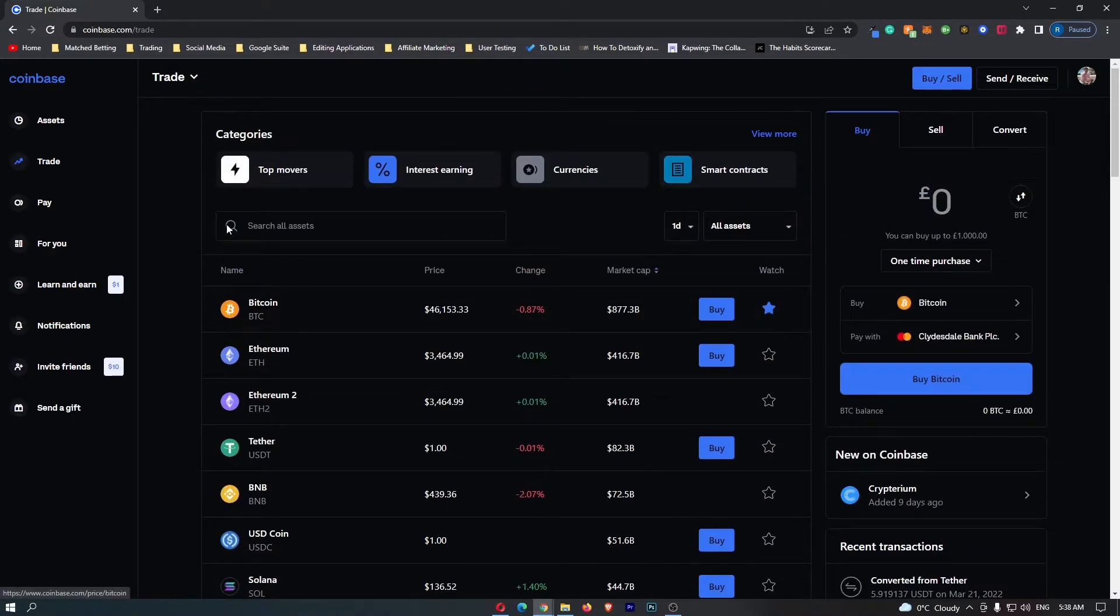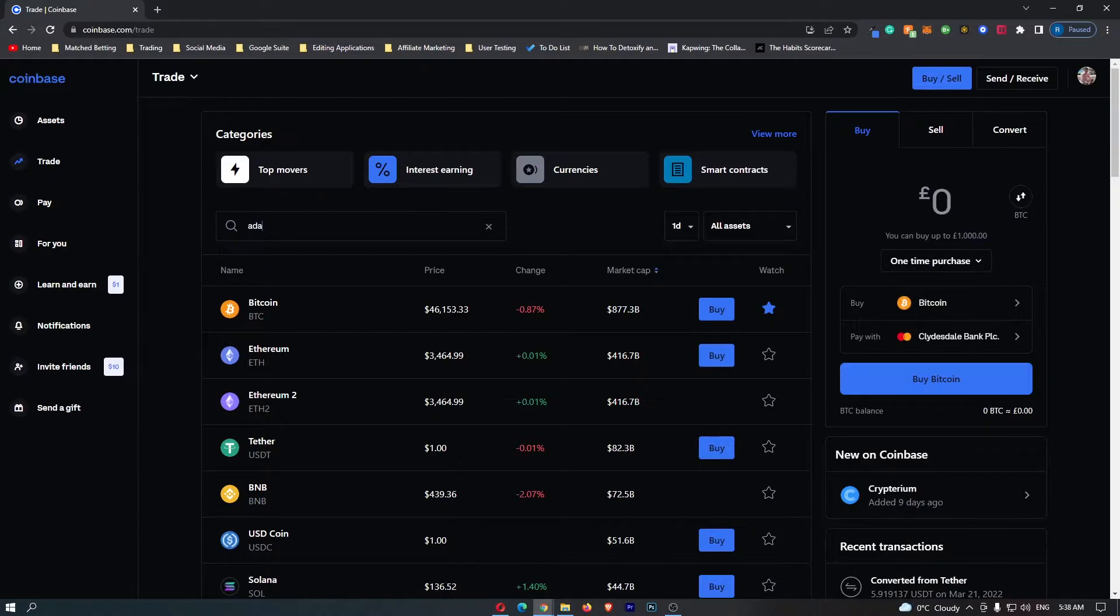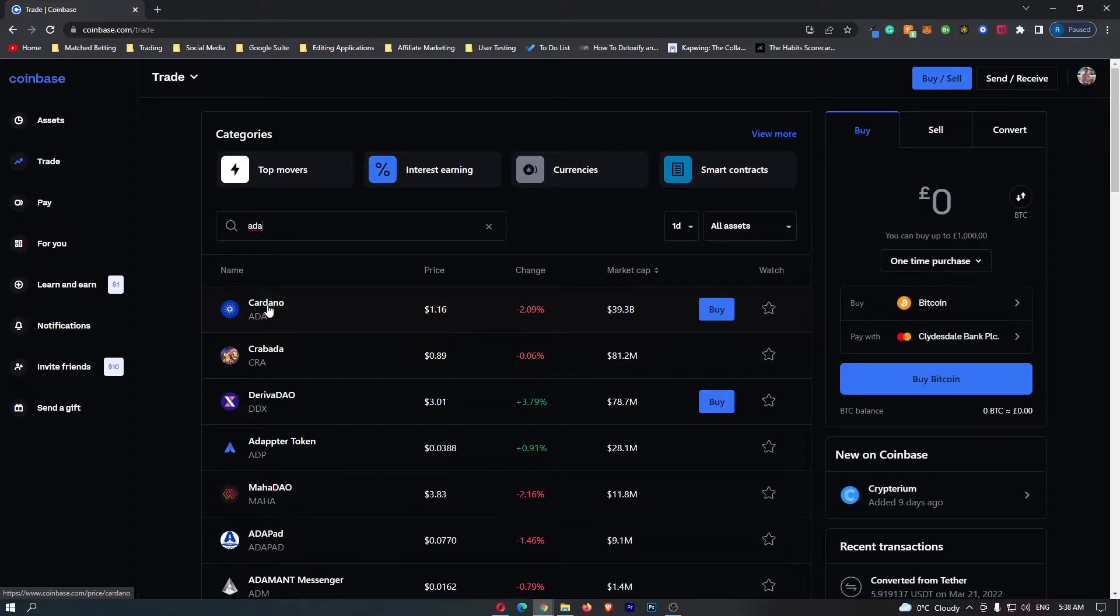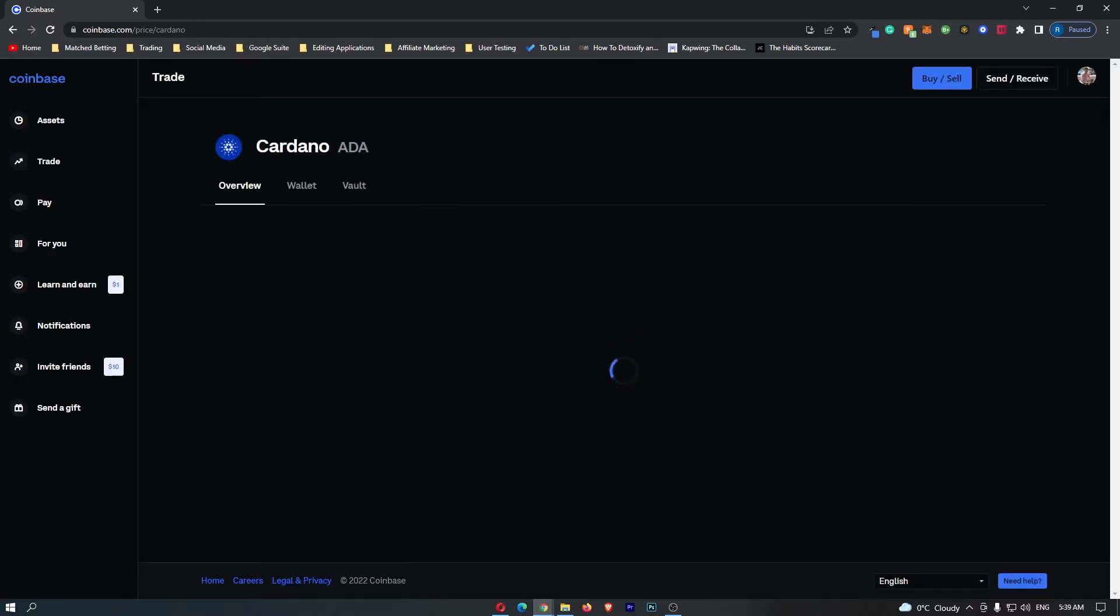Alternatively, you can simply search in this All Assets bar for ADA, and you can see that the Cardano token is going to pop up. Either way, just locate the Cardano token and then click on this to open up the Cardano dashboard.